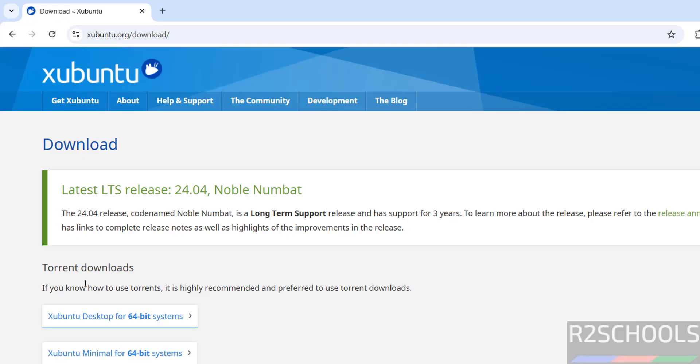Here we have the Torrent Link Options. This is the Xubuntu desktop for 64-bit systems.